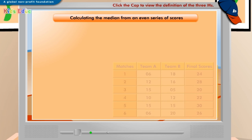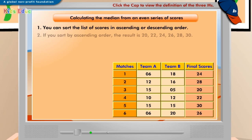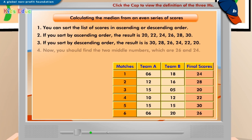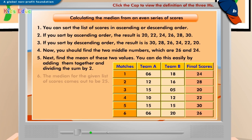Have you ever wondered how you would calculate the median from an even list of numbers? To calculate the median from an even list of numbers, you need to follow a different method. Take a look at the method displayed on the screen. The median depicts that in three matches the score was above 25, and in the other three, it was below 25.